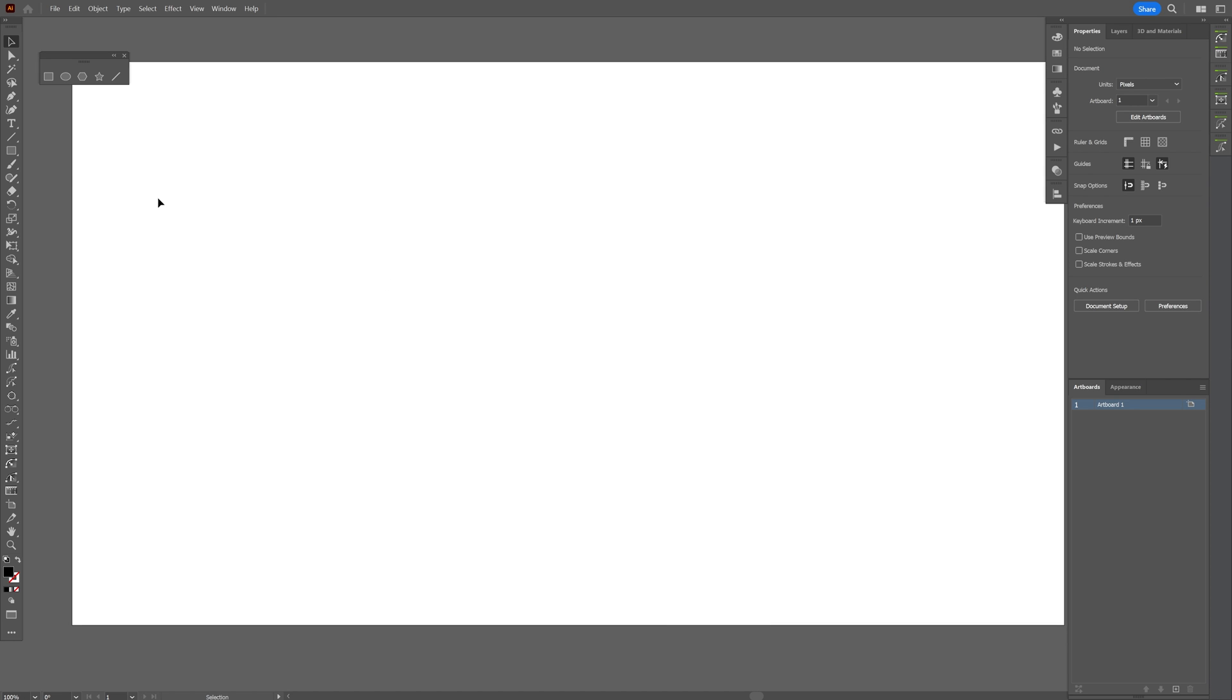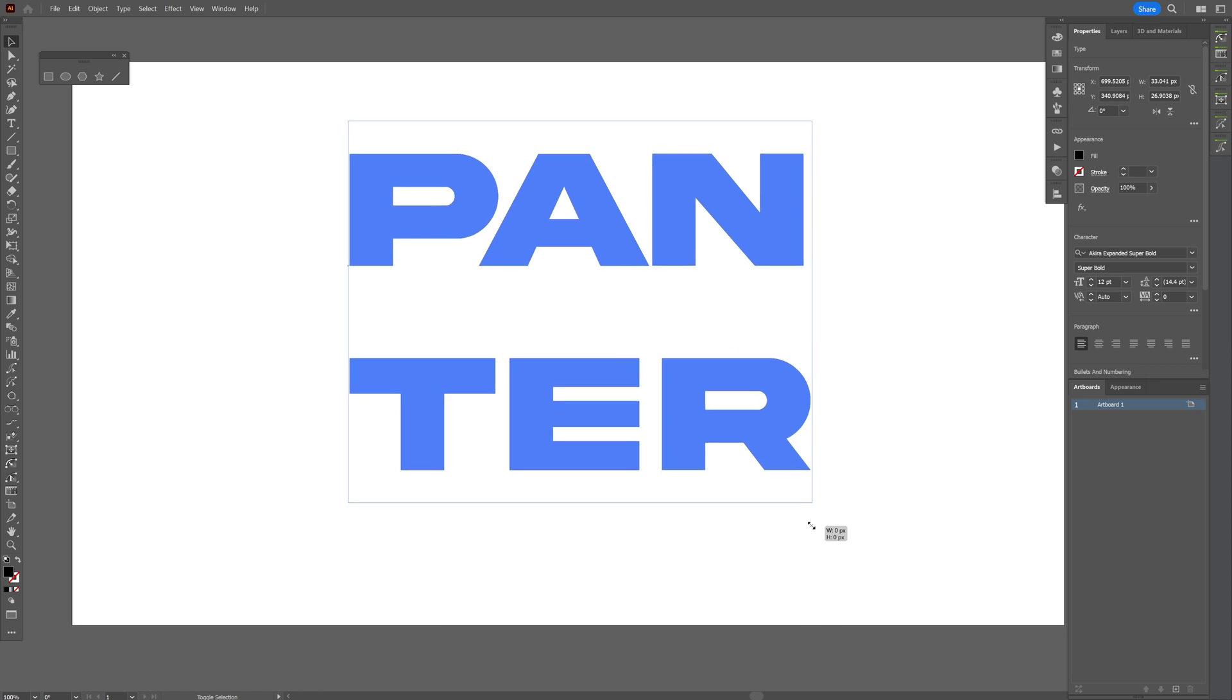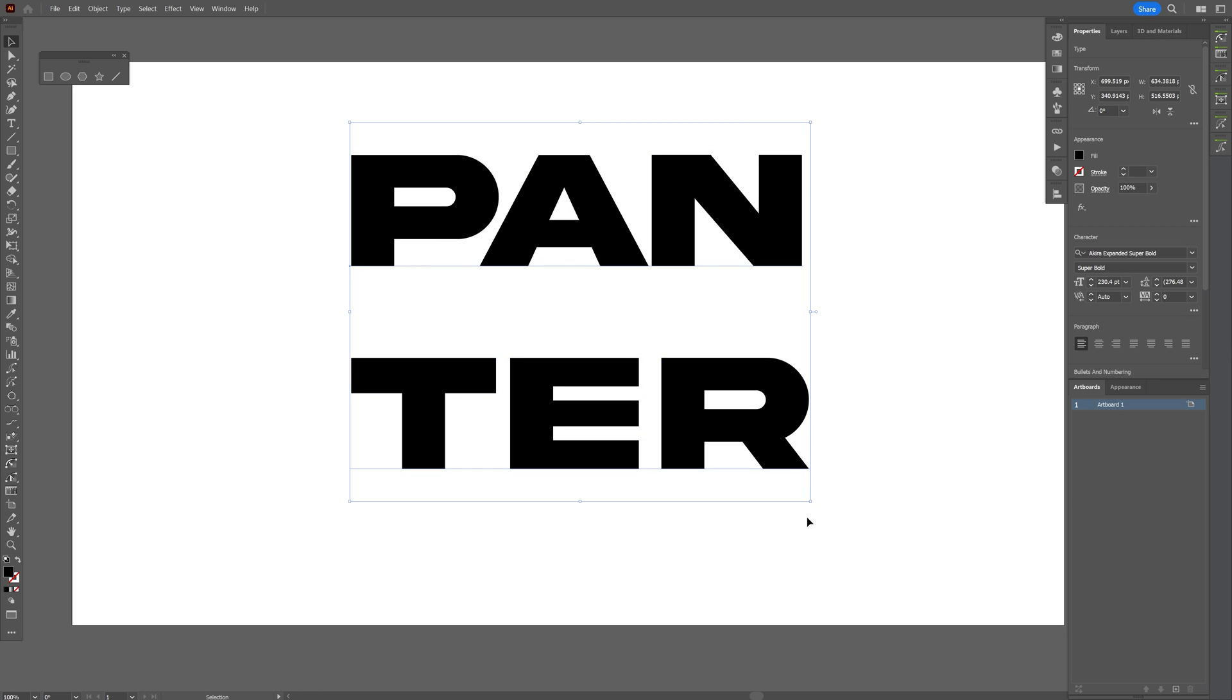I'm going to start in Illustrator and create that really cool text. By the way, I went with the Akira font.